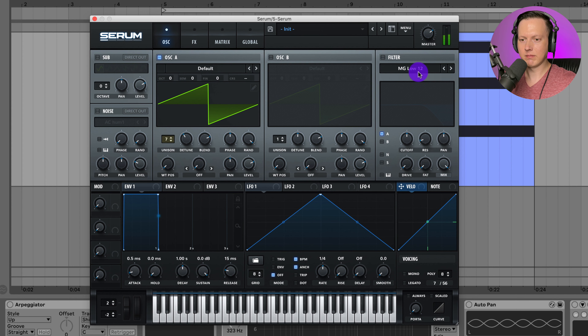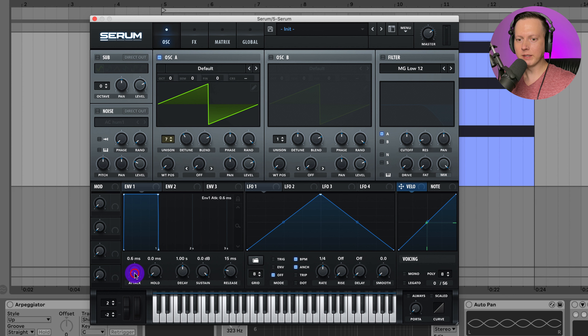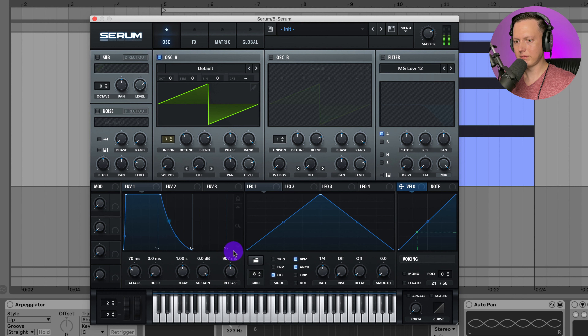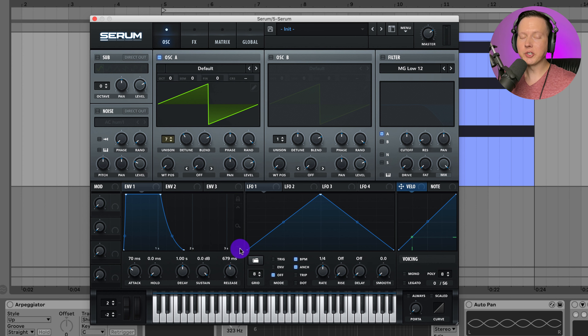It's pretty bright right now, but eventually you're going to want to filter off all of that top end. Next, let's go to Envelope 1 and slow down the attack, then raise up the release. Pads are usually notes that are held out really long — legato notes — so you really want the transition between notes to be smooth.